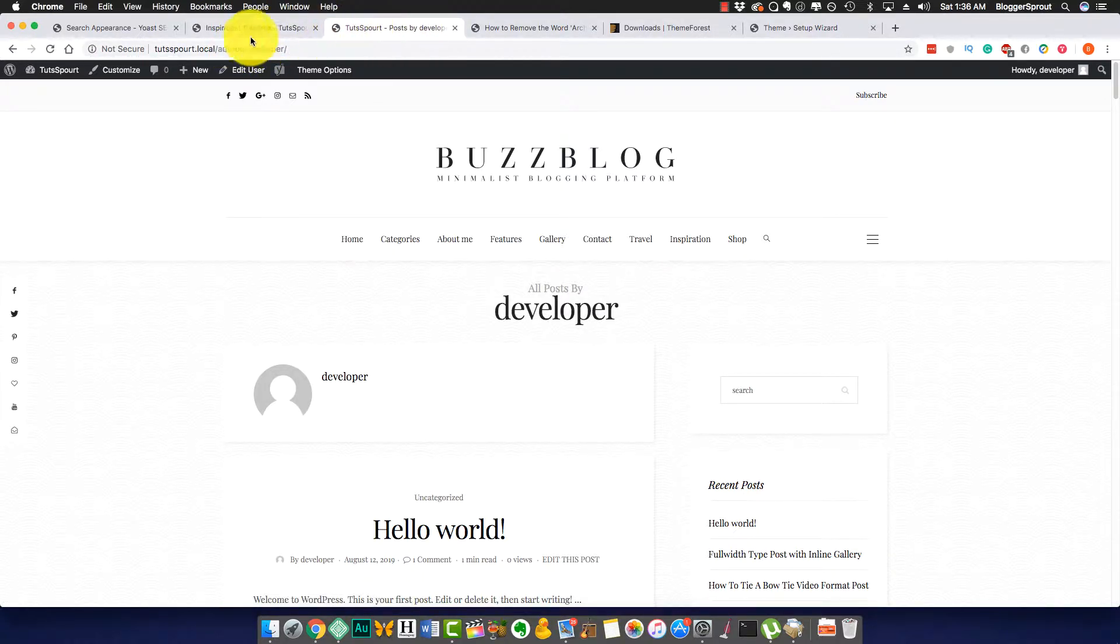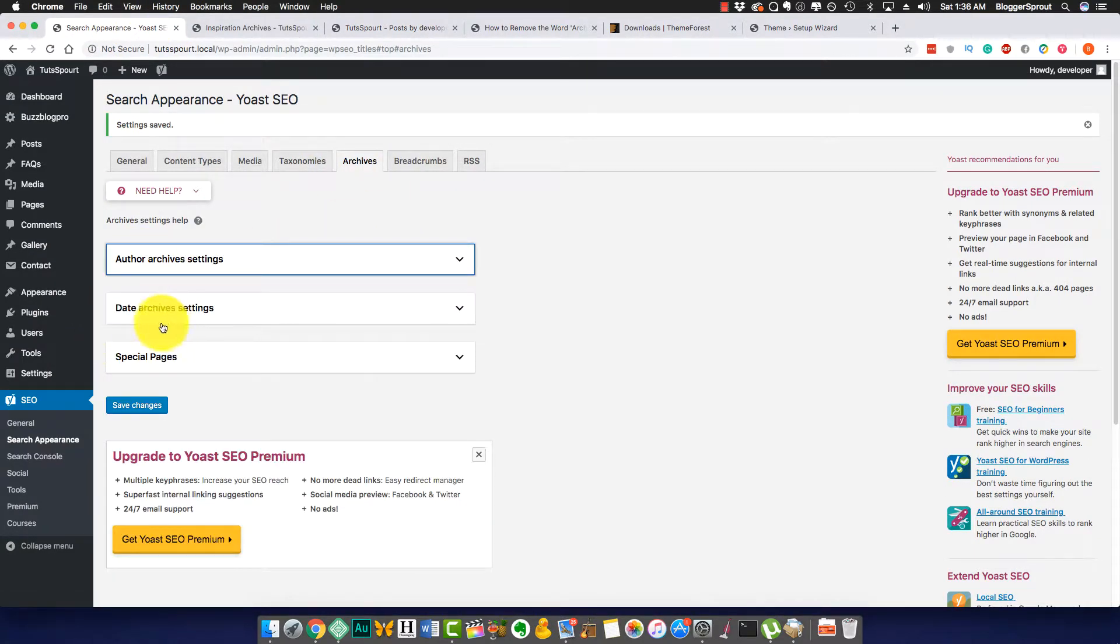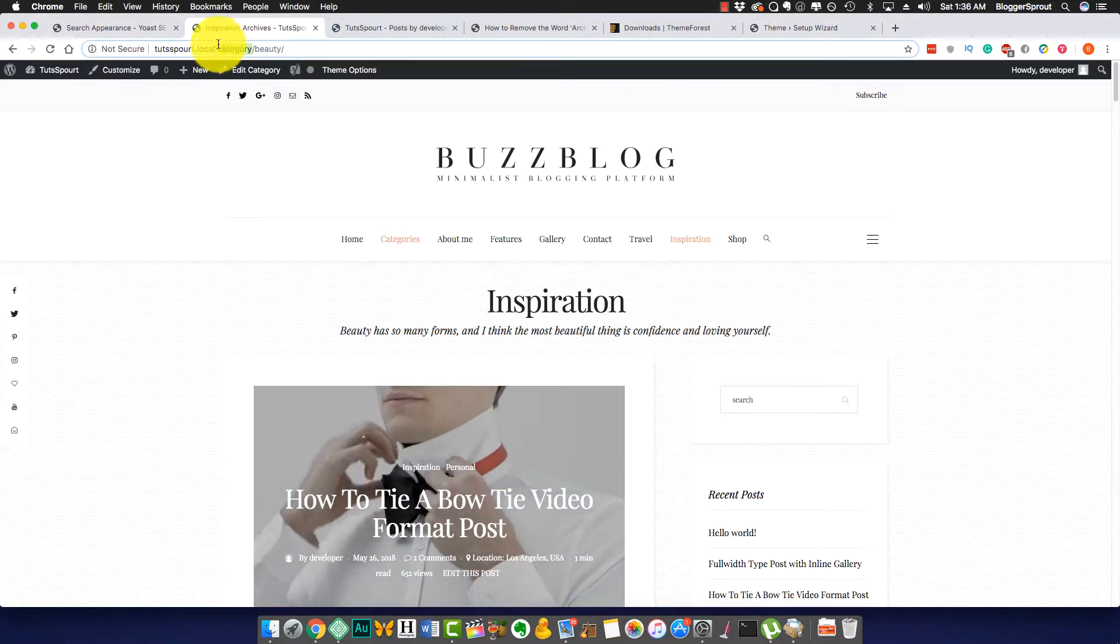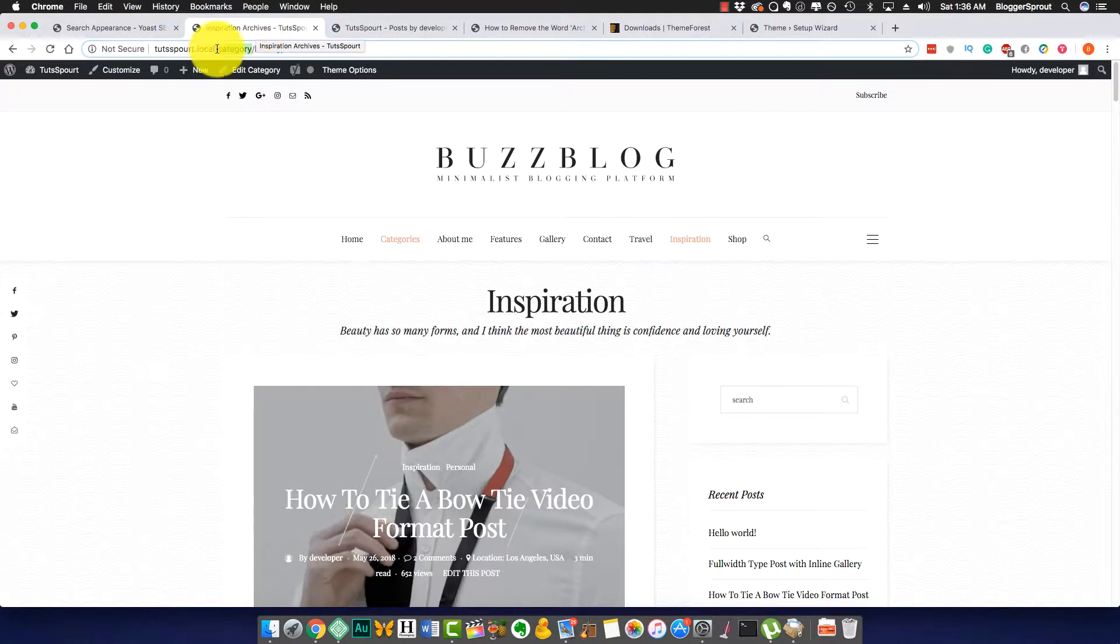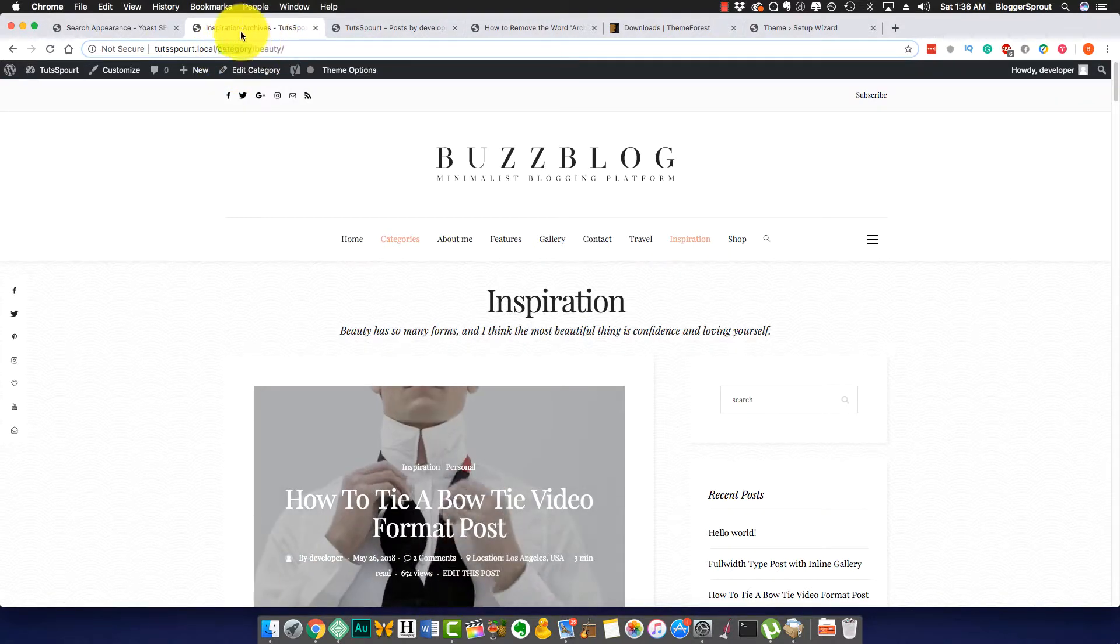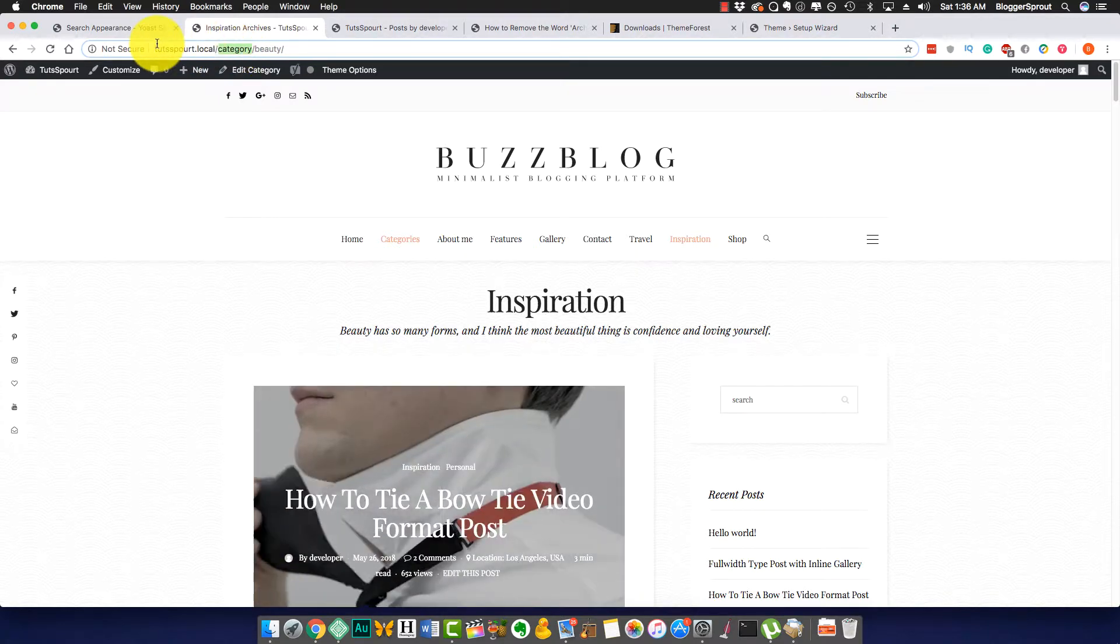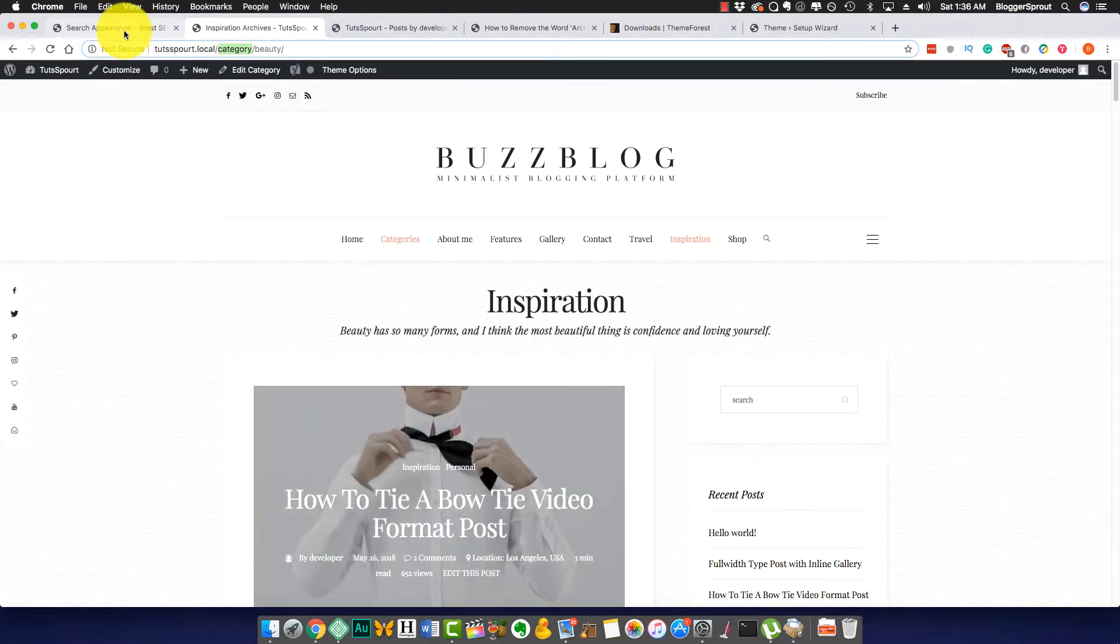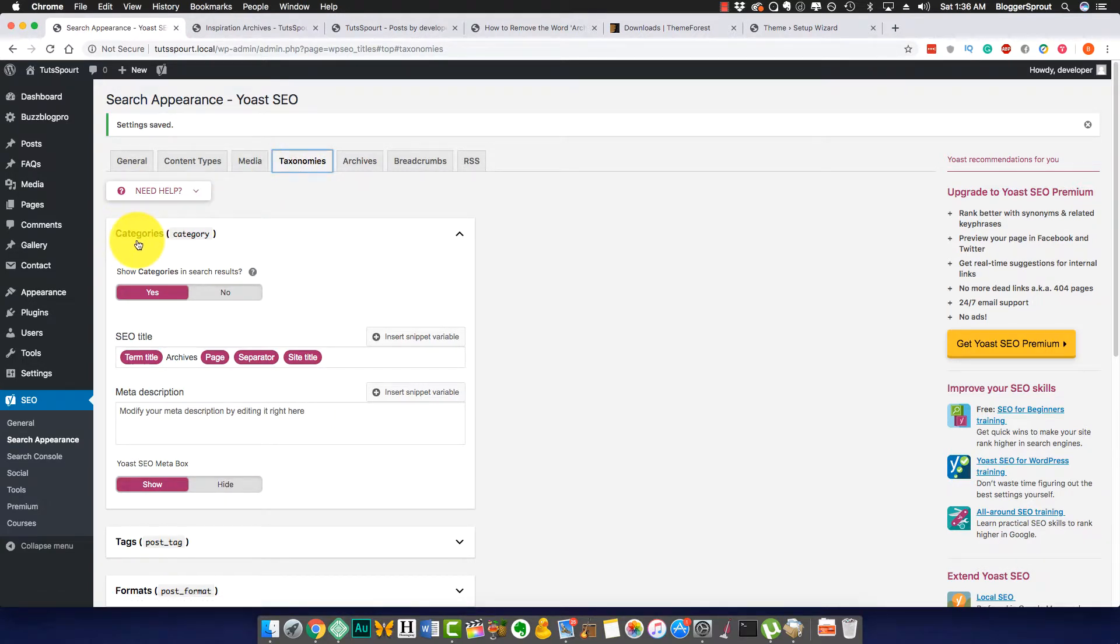Yeah, you can be creative. That's how you can remove the archive word from the archives, like from the author pages, date archives, and special pages. In most common scenarios, most people, even my friends who have asked for this, most people want to remove this word 'archive' mostly from the category pages because that's what most people use.